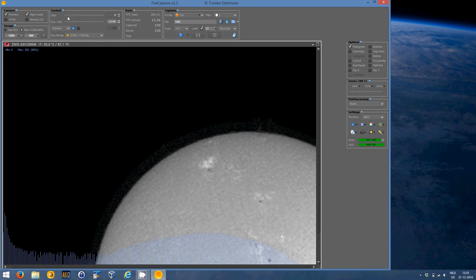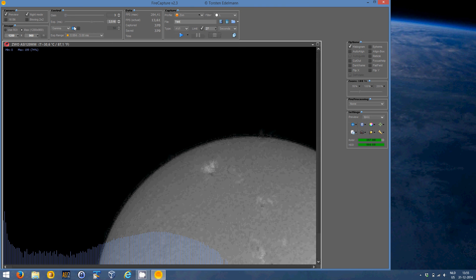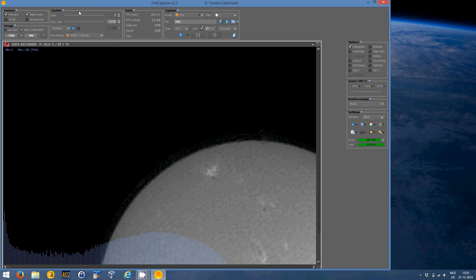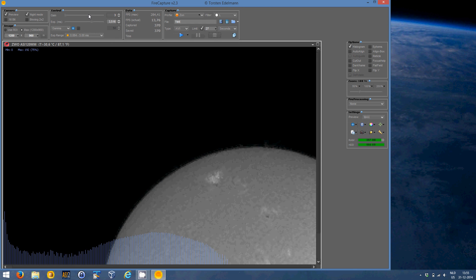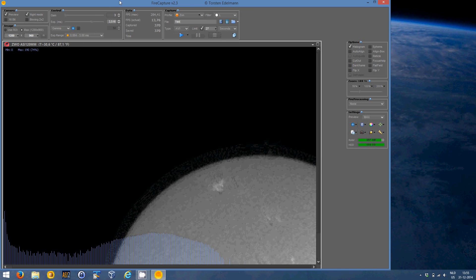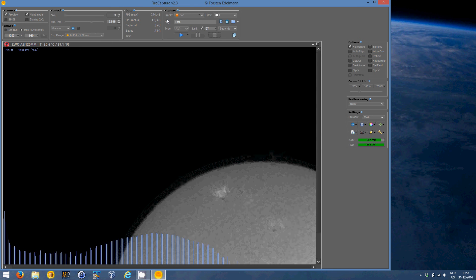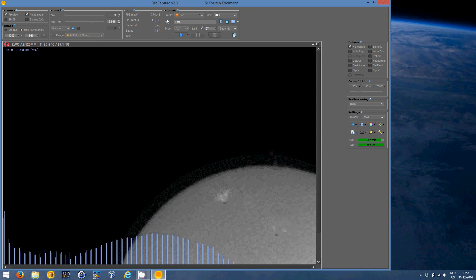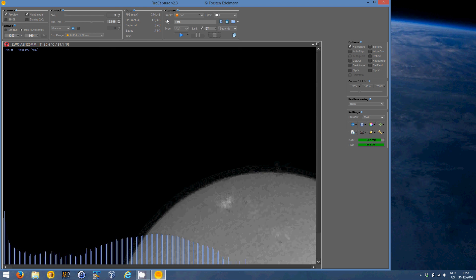Also, I put the gain very low. And the reason for that is gain brings with it a certain amount of noise. So I wanted to set this as low as possible. Sometimes it's unavoidable to put it a little higher. But this is, for the sun, it's actually fine.